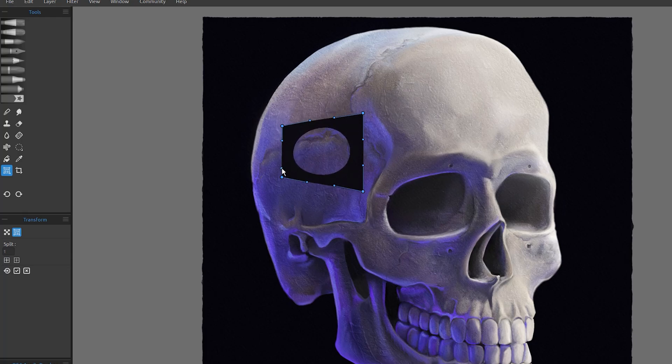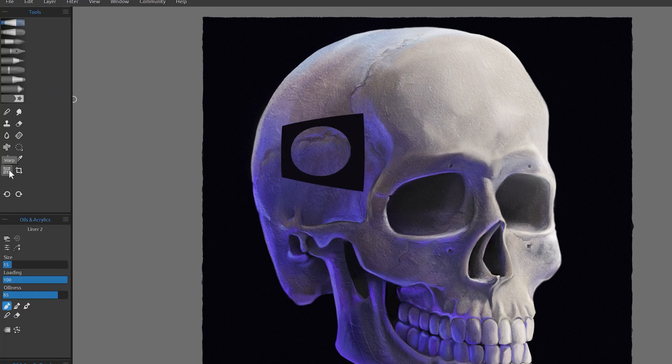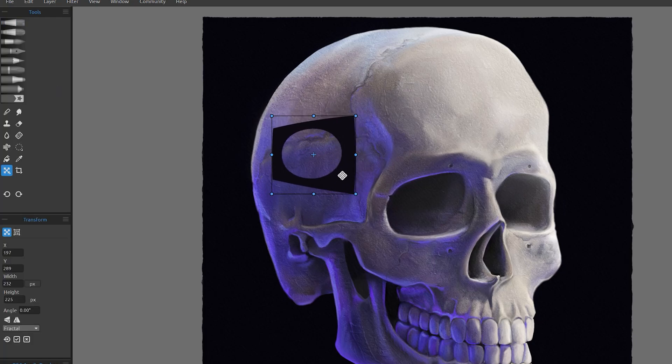It does feel a little awkward to move between the transform and warp modes, though. Transform can be accessed with T, which you'll probably want to set a custom shortcut for warp as well. The warp tool also uses fractal image resizing, so you'll get crisper results compared to other warp tools.